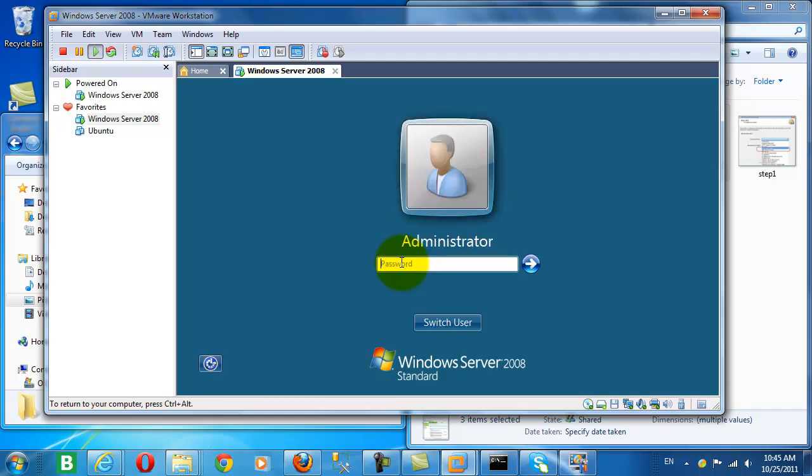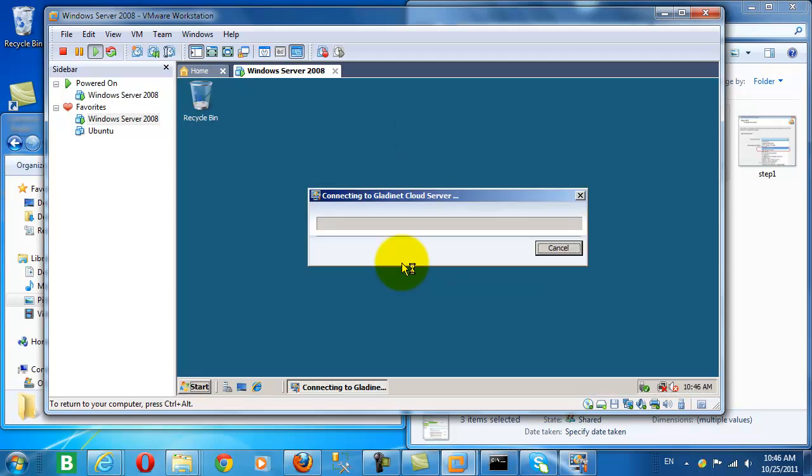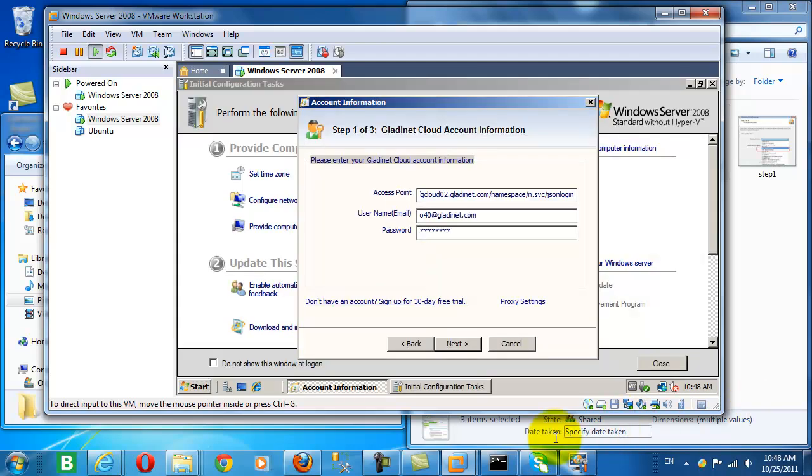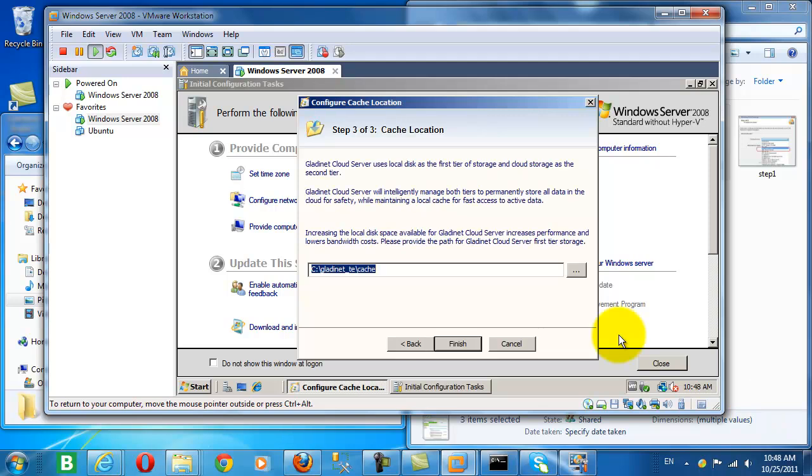My virtual machine is ready. By the way, this is a Windows 2008 server. And let's connect this cloud server to the same account.